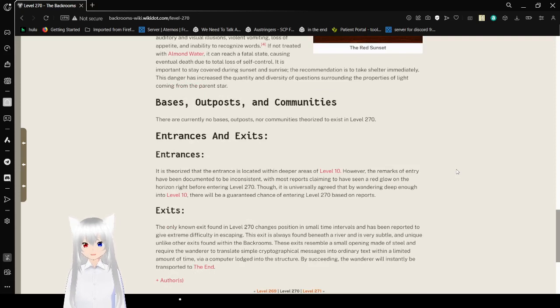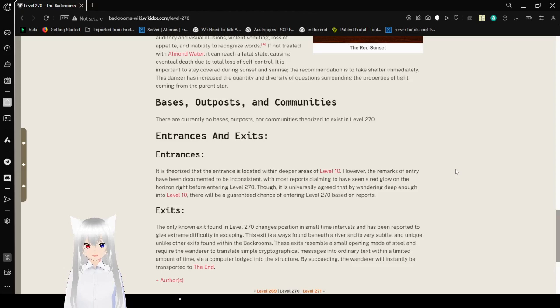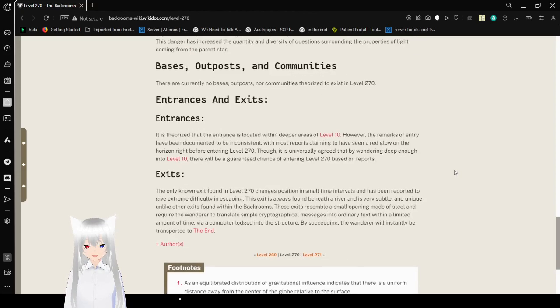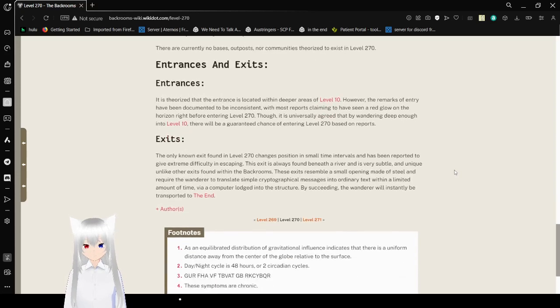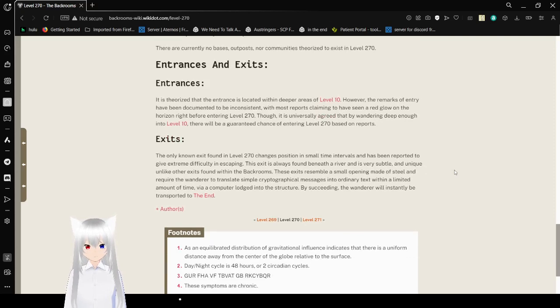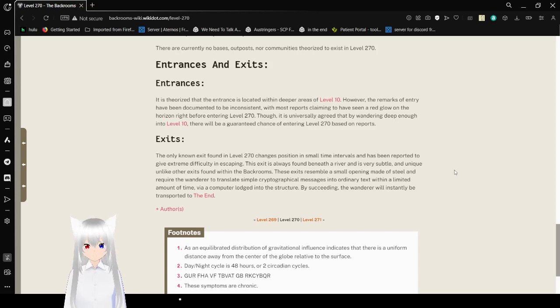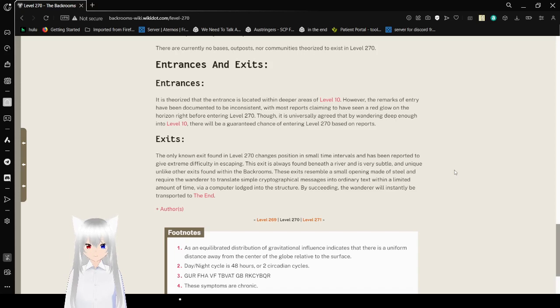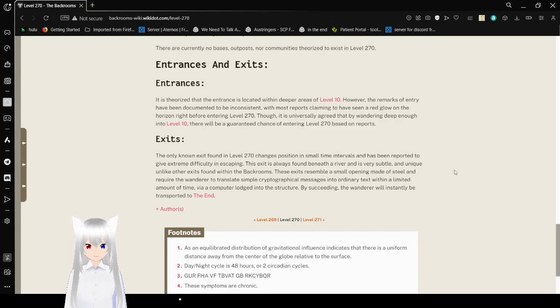Bases, Outposts, and Communities: There are currently no bases, outposts, nor communities known to exist in Level 270. I mean, you can guess why. Entrances and Exits: It is clear that the entrance is located within the deeper areas of Level 10. However, the remarks of entry have been documented to be inconsistent, with most of those reports claiming to have seen a red glow on the horizon right before entering Level 270. Though it is universally agreed that by wandering deep enough into Level 10, there will be a guaranteed chance of entering Level 270, based on reports.